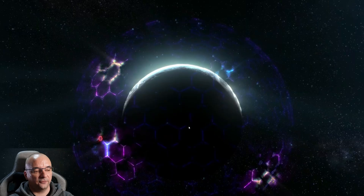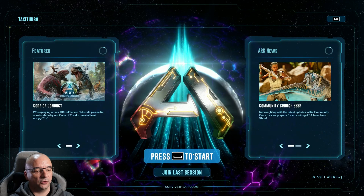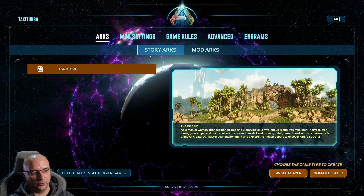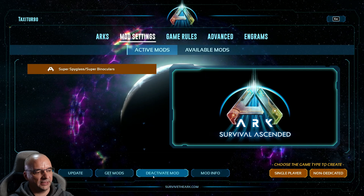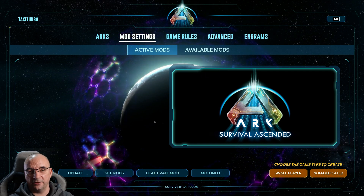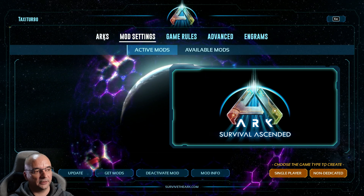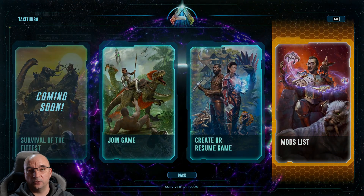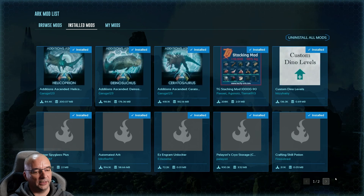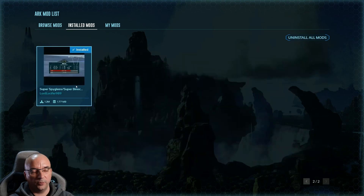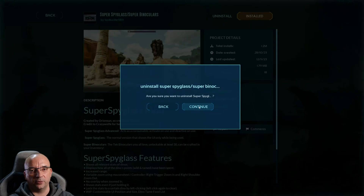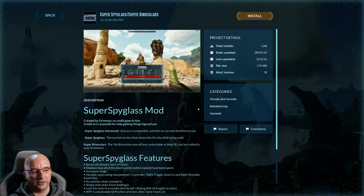If you're ever tired of using a mod or you don't like how it looks or works, you can go back to create game, go to your mod settings, and deactivate the mod. If you want to get rid of it completely, back out of it, go to your mods list, go to your installed mods, find the mod you don't want anymore, click on it, and just click the uninstall button and click continue.